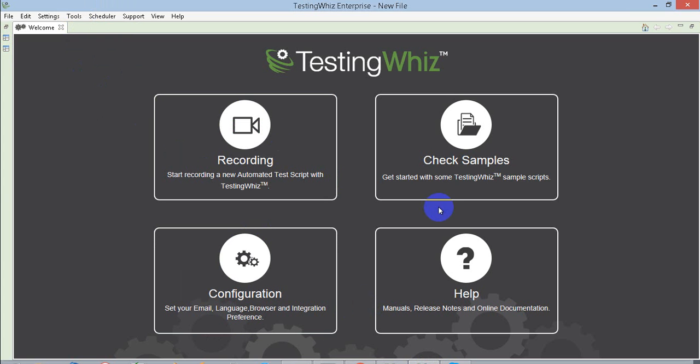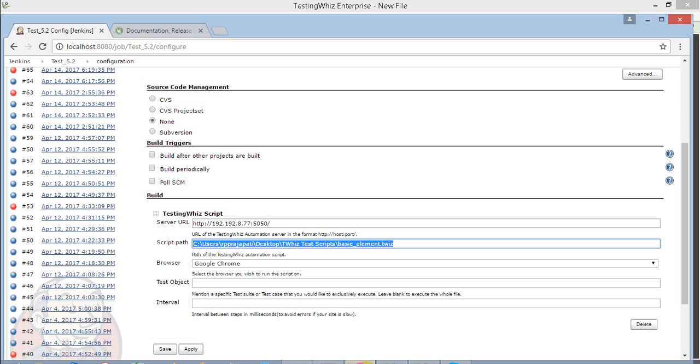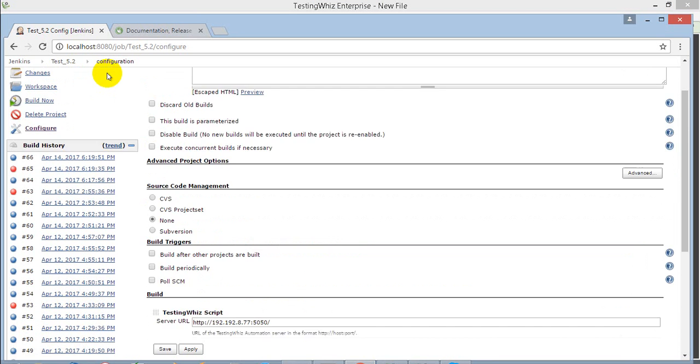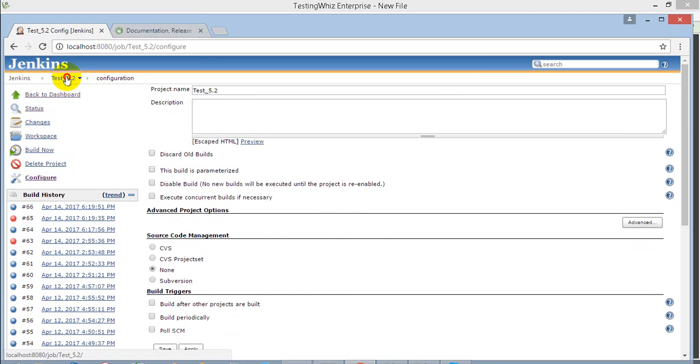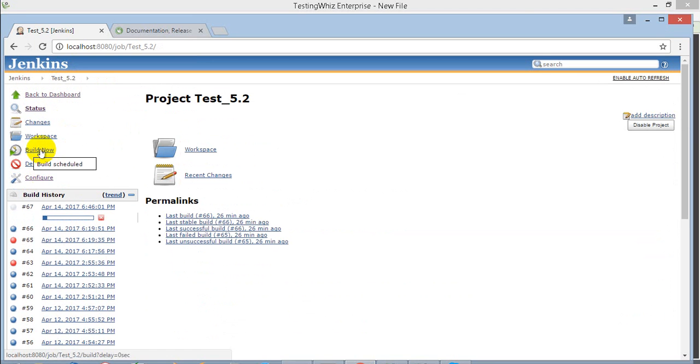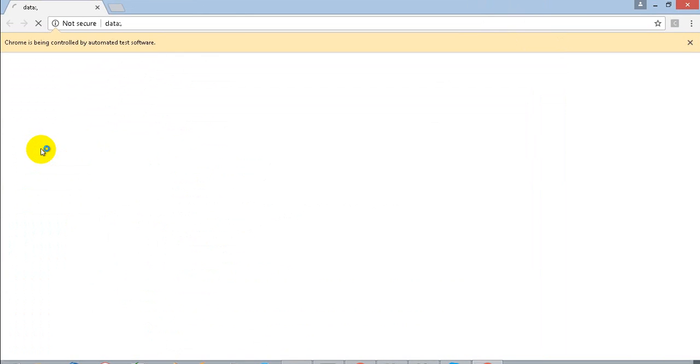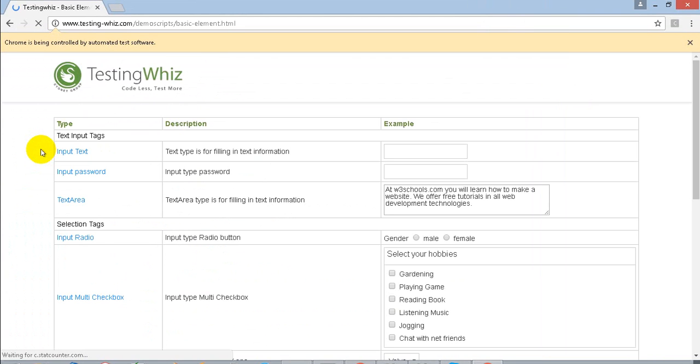Once that is started and up and running, when you build from Jenkins, it will start executing with the browser you have specified. I have selected one sample file which is a TestingWhiz sample file, and it has started executing on TestingWhiz.